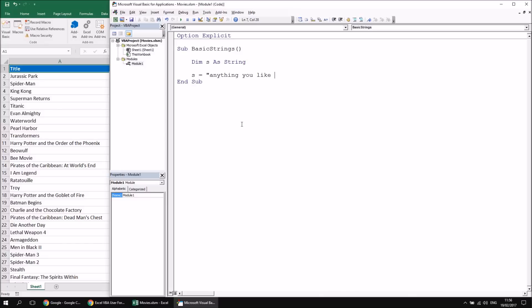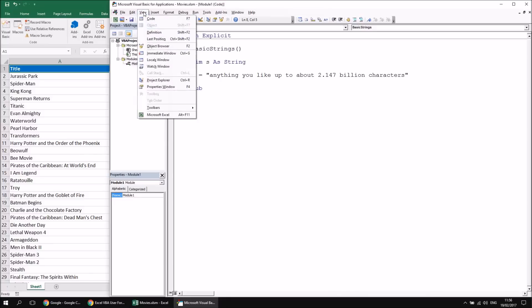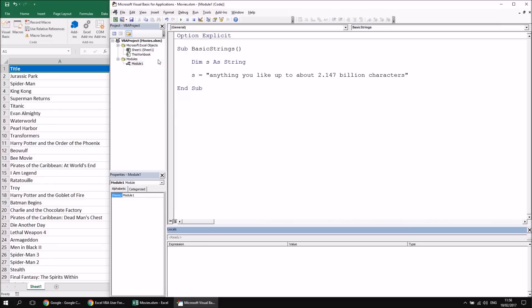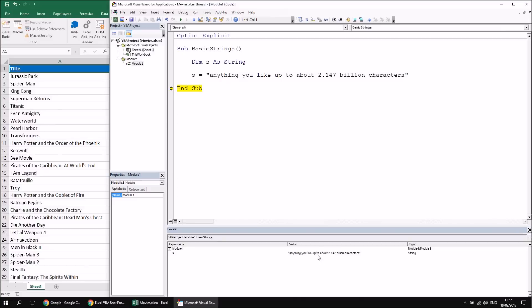There's a limit to how big a string can be - up to about 2.147 billion characters, which should be more than enough for any literal string. To verify that a value gets stored in the variable, open the Locals window from the View menu, then use F8 to step through the procedure. You'll see the value you entered gets stored in the variable as a string.